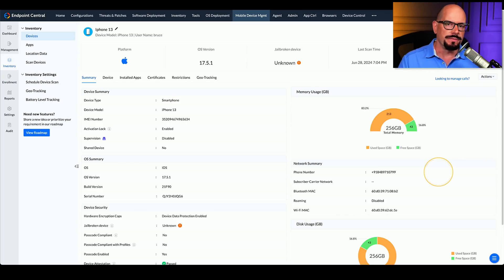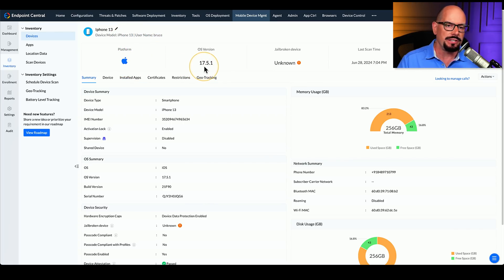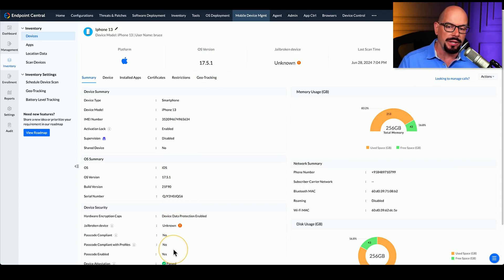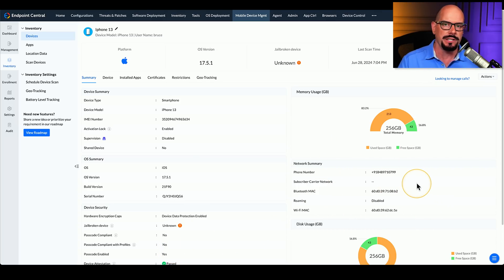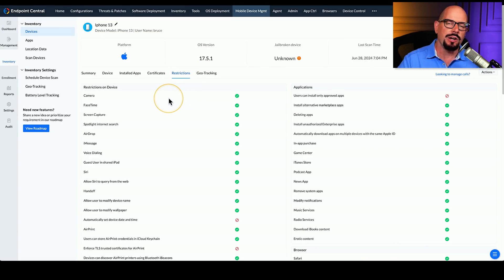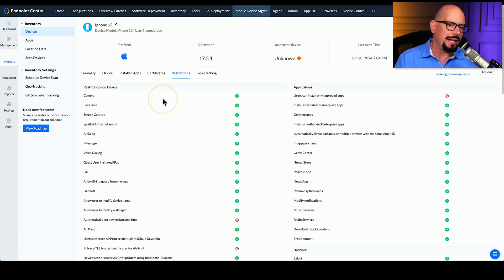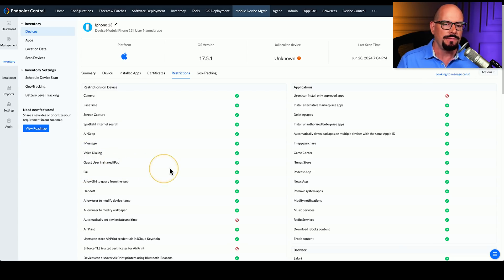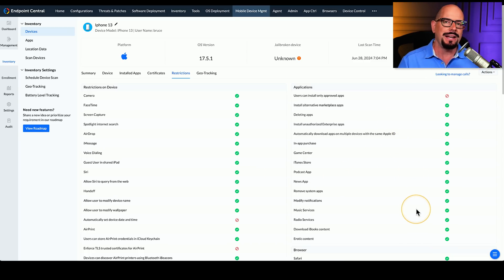You can drill down on one of those devices to get more information. For example, this is an Apple iOS device, specifically an iPhone 13. You can see the version of iOS being used, information about the operating system, different device security options that may be enabled or disabled, and the network summary currently in use. If we click on the restrictions tab, you can see all the settings you can enable or disable as the manager of this phone — including the camera, FaceTime, voice dialing, Siri, security options, printing options, and application options.